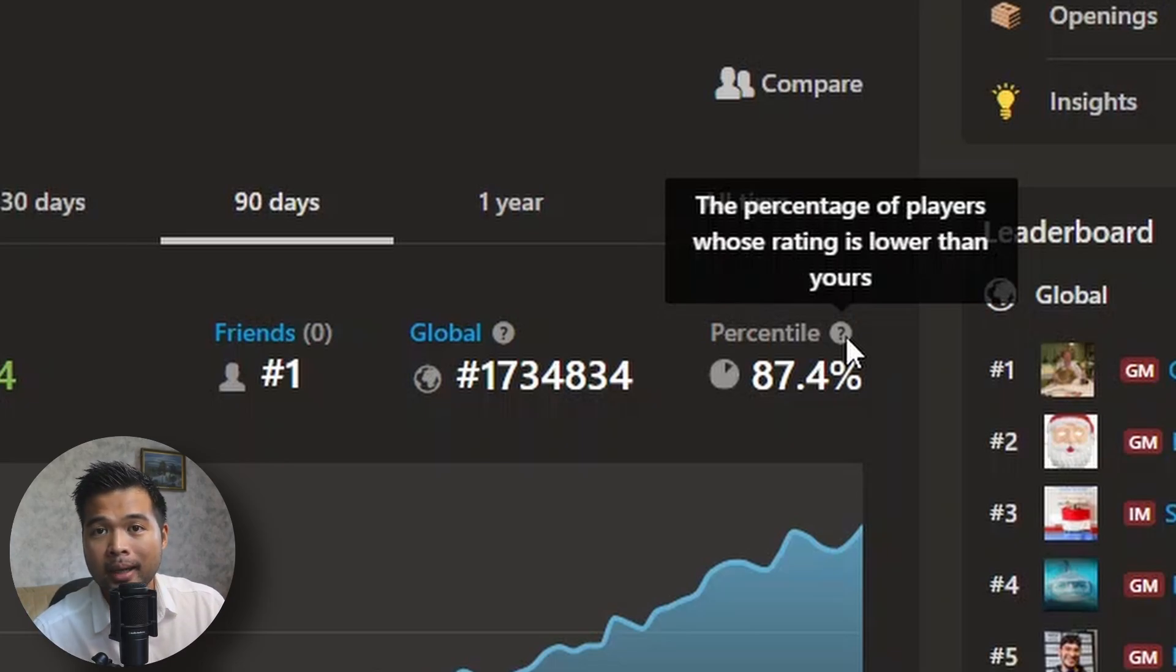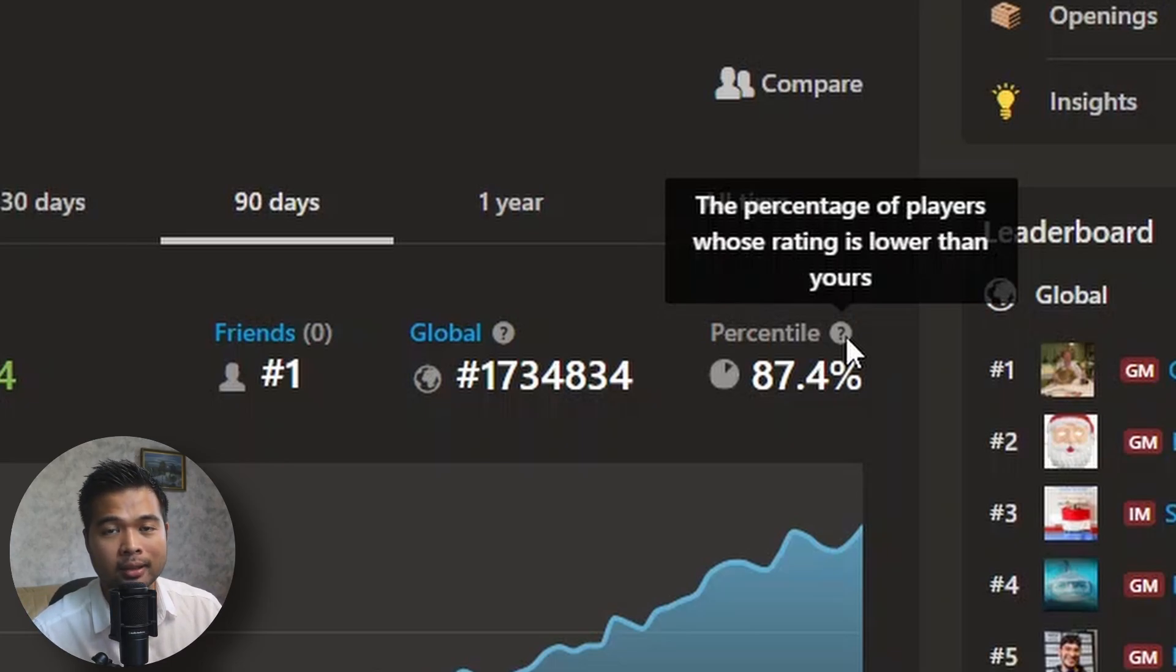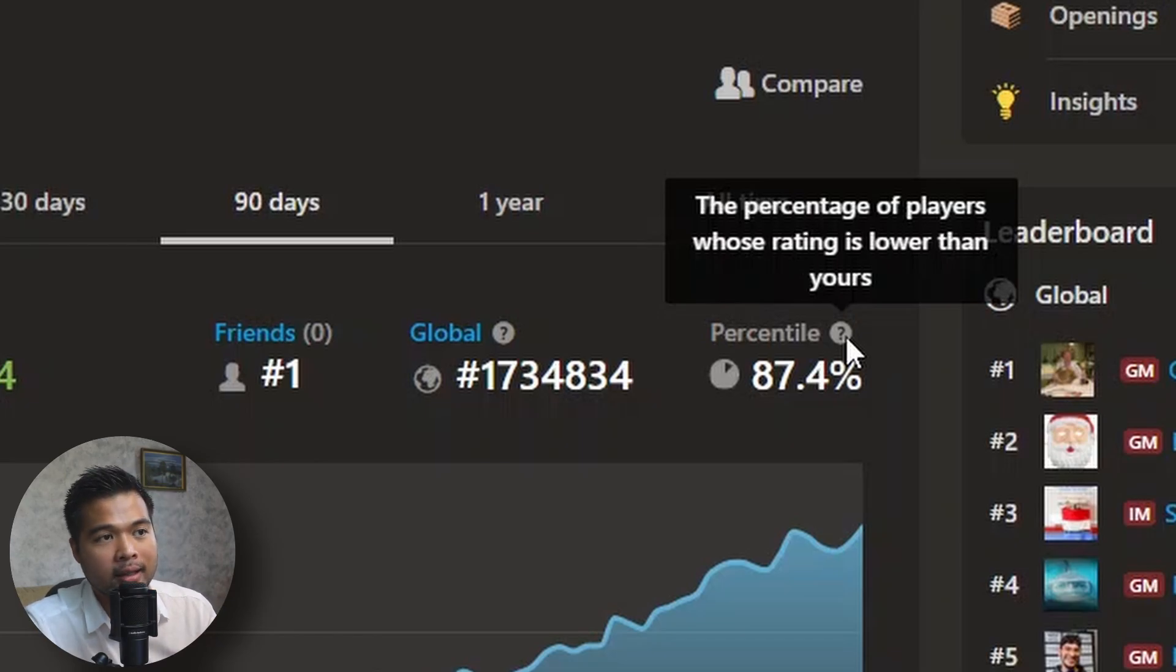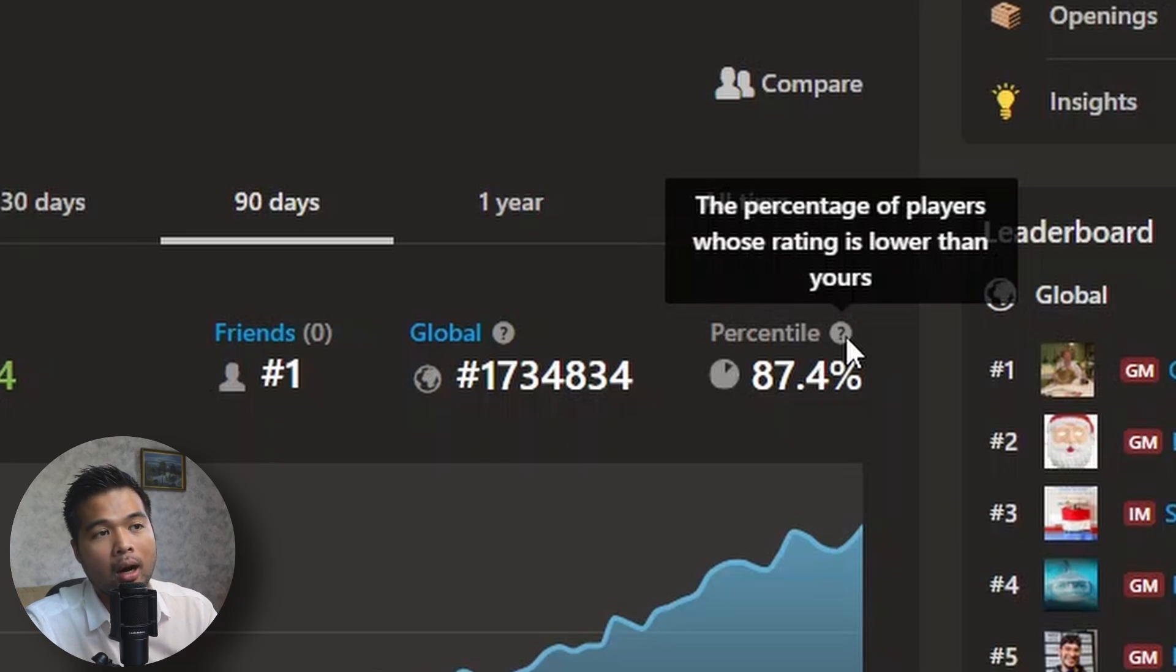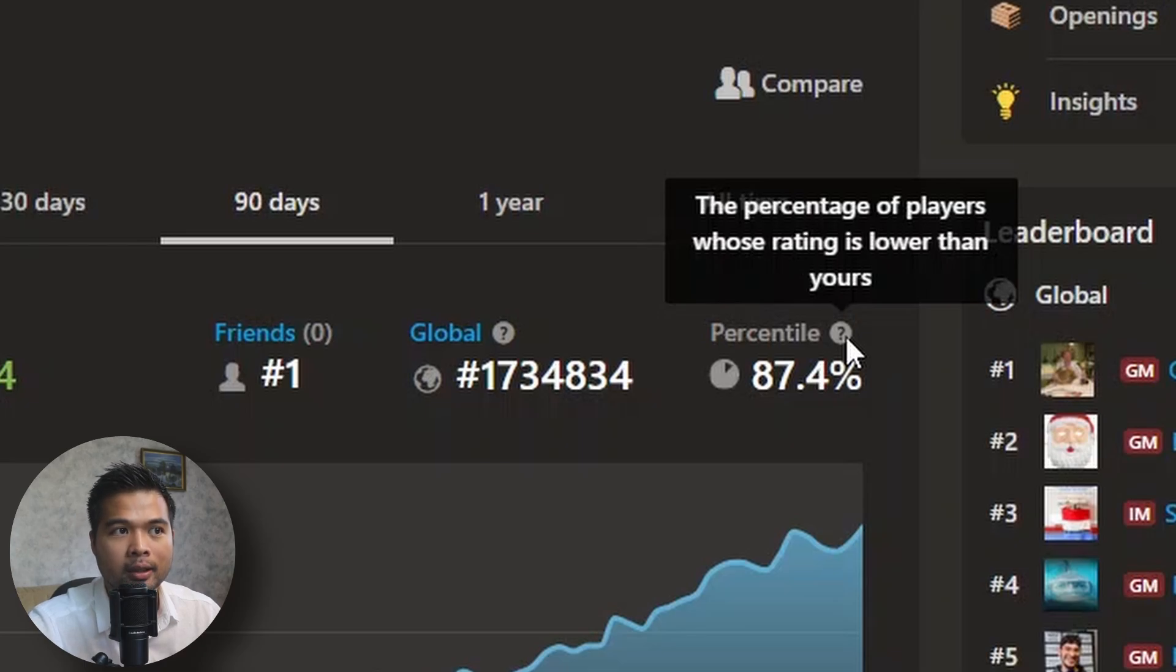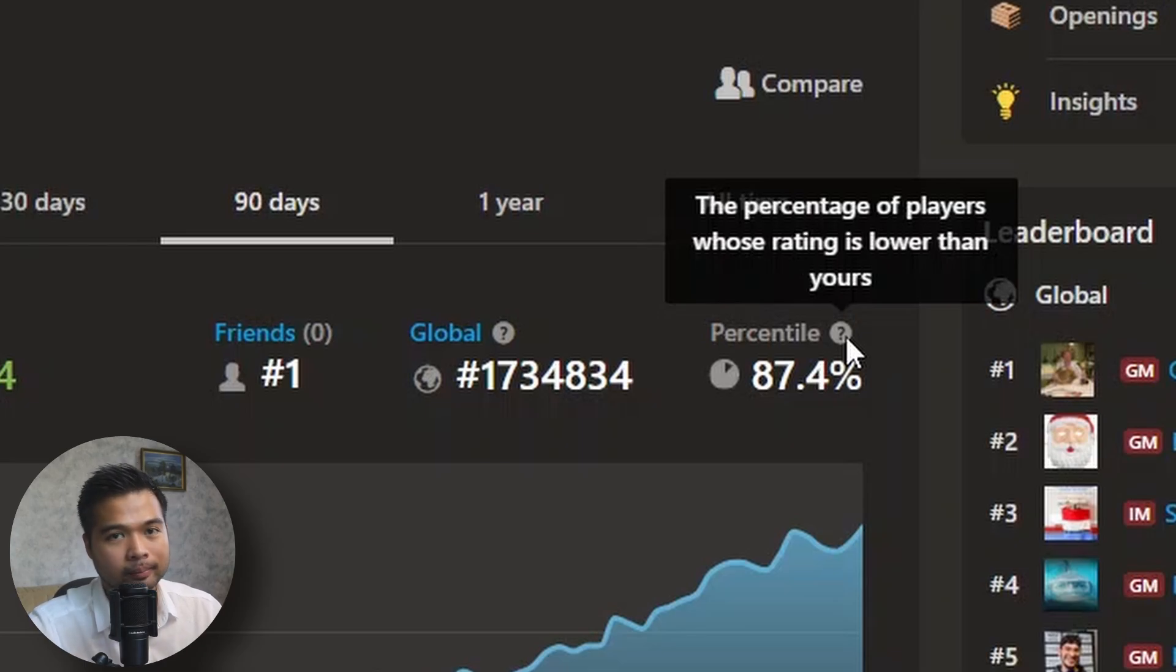Percentile basically shows how my rating is ranked compared to other people's ratings. So with my rating here, this basically says that 87.4% of players are lower rated than me, which means that there are 12.6% of players whose ratings are higher than me. So there are lots of chess players in chess.com, so it's probably not the best way to visualize this.